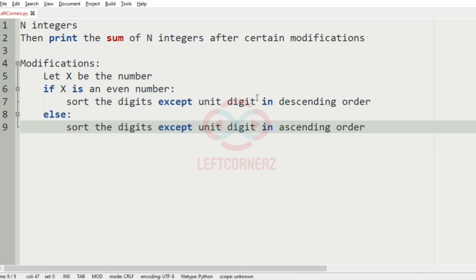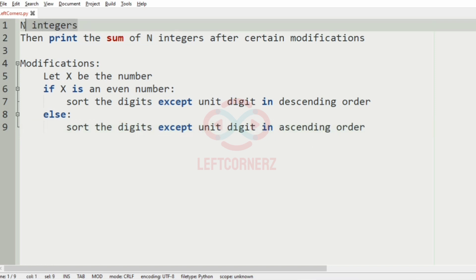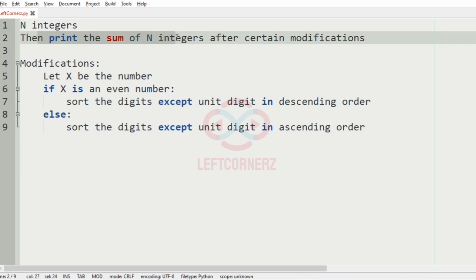So first we are getting the n integers, then we must print the sum of n integers after applying these conditions.